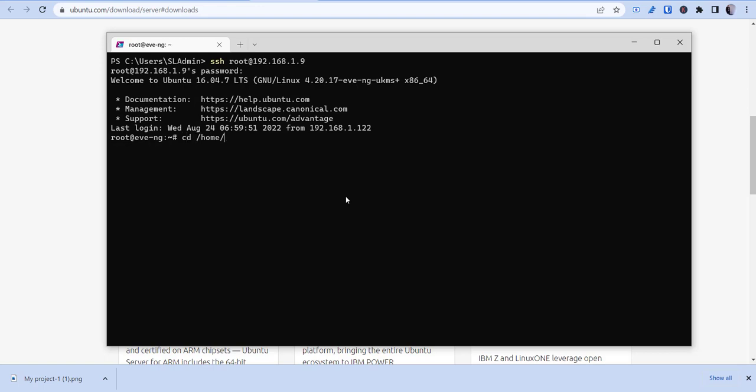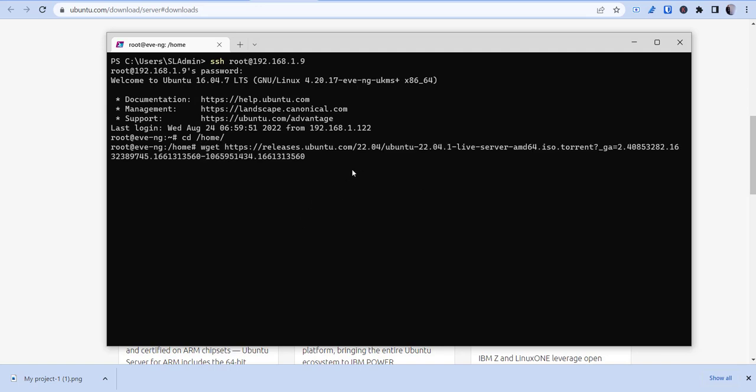Now I've already done this portion of it, but I'll still go through it besides actually implementing it. So we'll do cd home and we want to do a wget and then you'll just right-click to paste in that link and then you'll hit enter and it'll download it into this home directory.